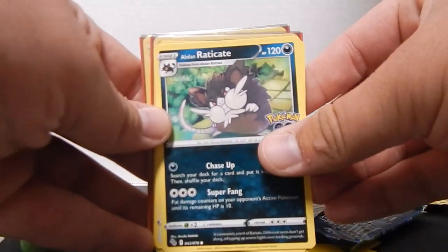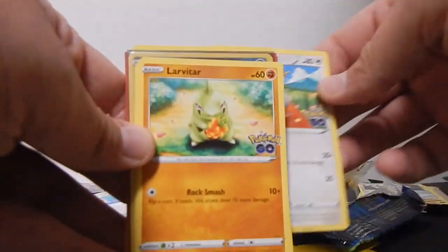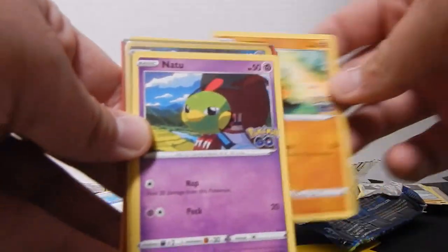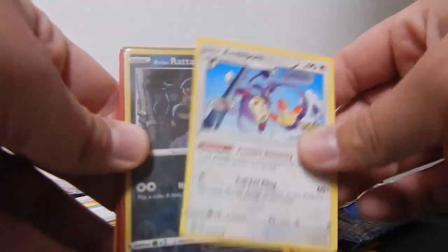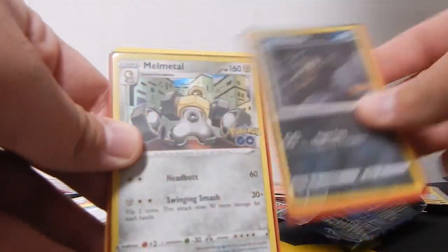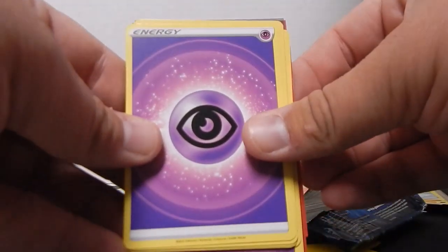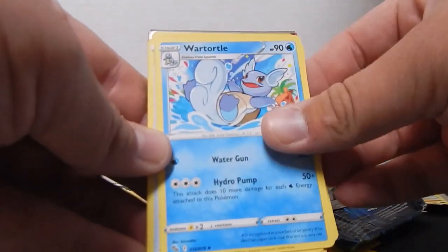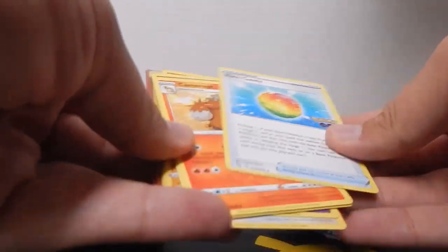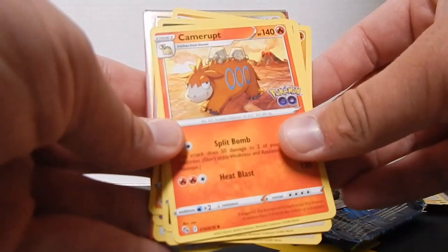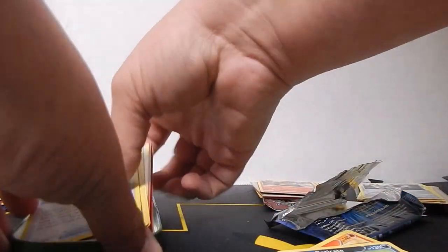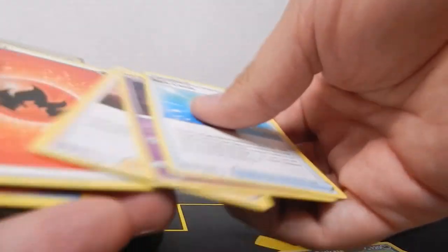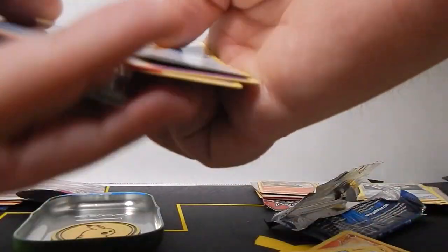Pack number two, got an Alolan Raticate, Tranquill, a Larvitar, a Natu, Aipom, an Alolan Rattata, Melmetal, a Psychic Energy, Wartortle, another Rare Candy, and Camerupt to close. So we got Rattata and Raticate, Squirtle, Wartortle, Blastoise.